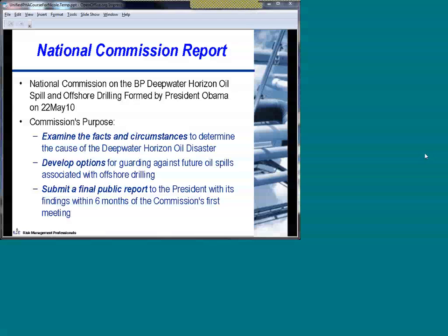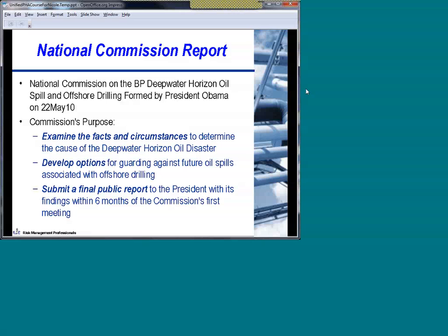The National Commission report — I don't want to spend a lot of time on this because we're going to be focusing on hazards analysis requirements, but I did want to bring those of you who haven't been following this up to date briefly. It was the National Commission formed by the President on May 22nd last year, meant to be focused on the Deepwater Horizon oil spill and offshore drilling issues in general for United States waters. Their main purpose was to look at the facts and circumstances behind the tragedy, look at options regarding future oil spills, and get a final report to the President within six months.